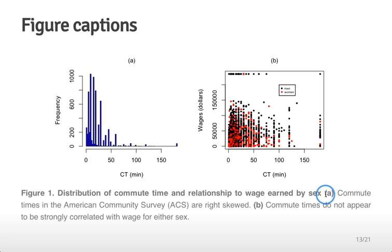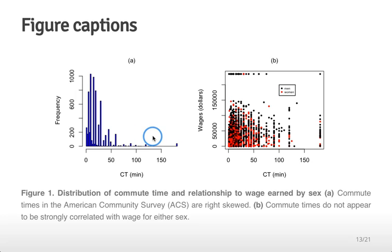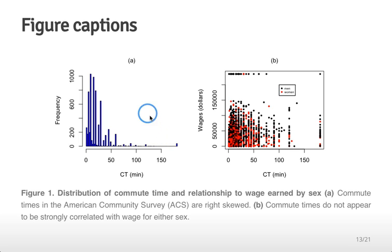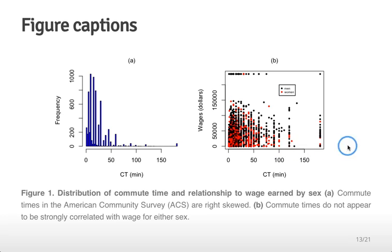Then for each sub component of the graph A and B you actually describe what you see in the graph. Figure captions should be self contained enough that persons shouldn't have to look through the text of your data analysis to understand what the point of this particular figure is and what you're trying to communicate. This is a key and often overlooked component of creating figures for data analyses.